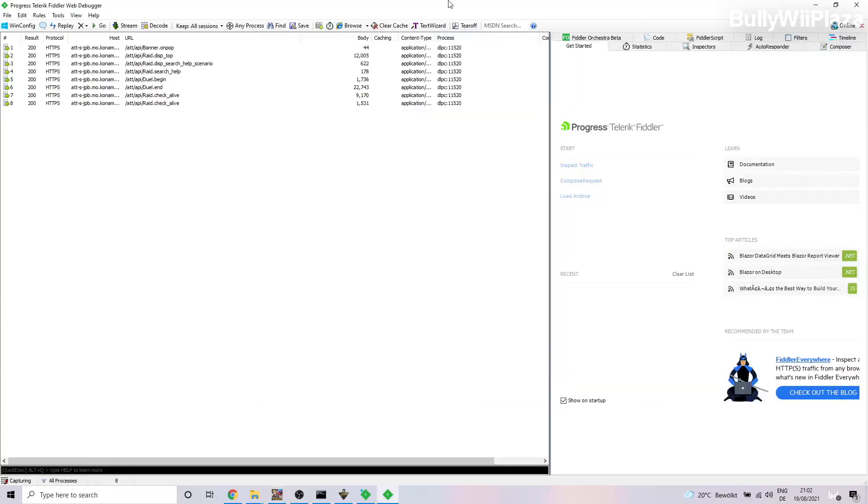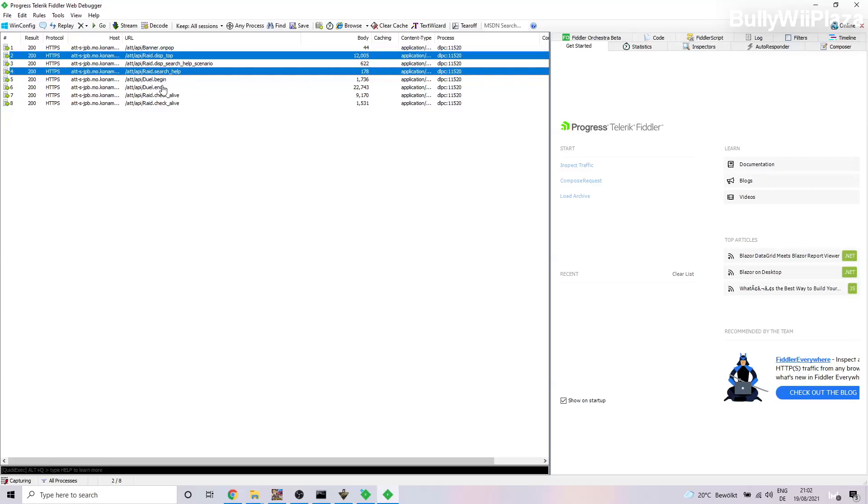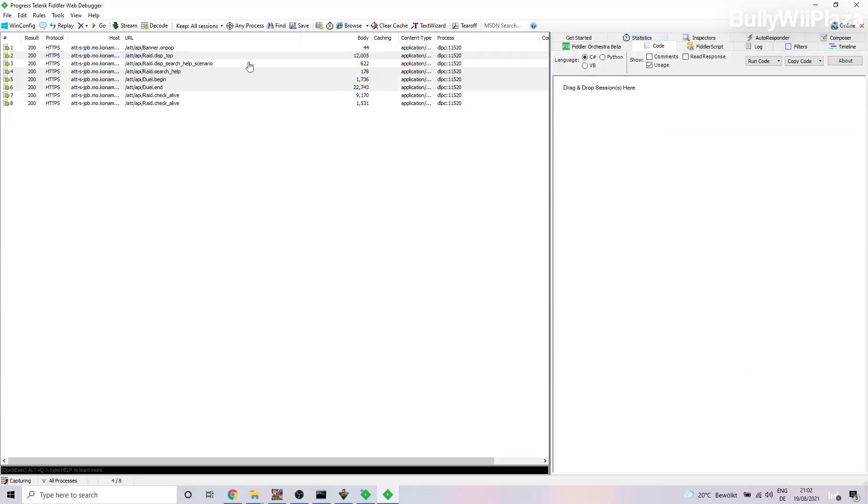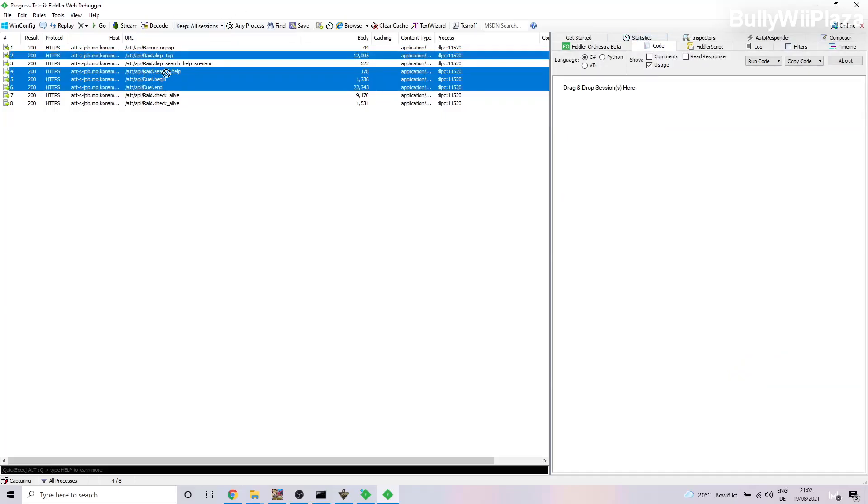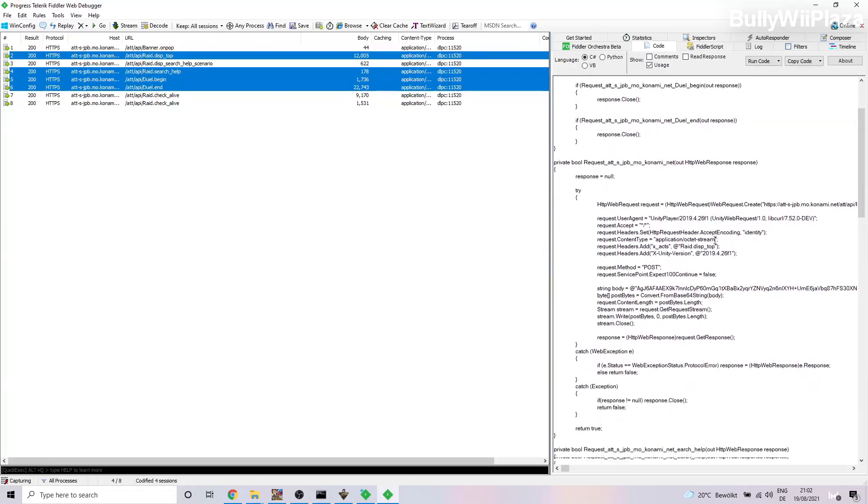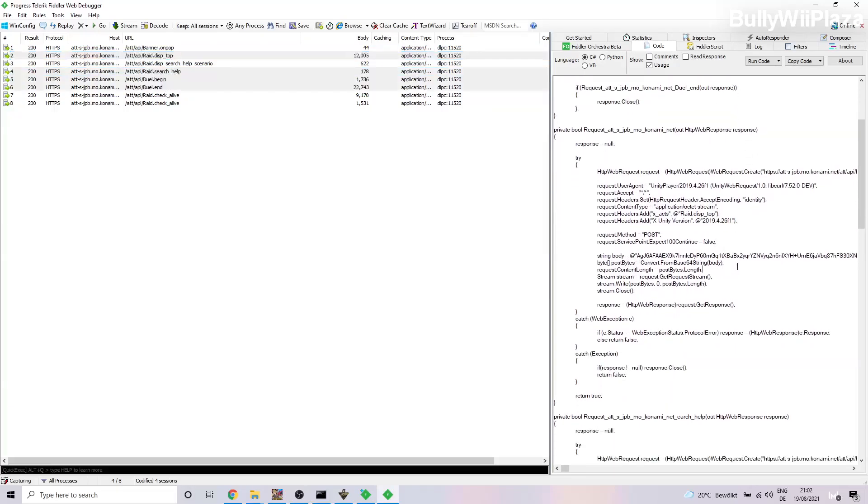Next will be that we will switch back to Fiddler. We will mark this network message and hold down the Ctrl key, then also select Search, Help to Begin, and Duel End. Over here we will select Code, then we will pull all four into the Code window.